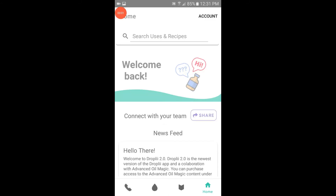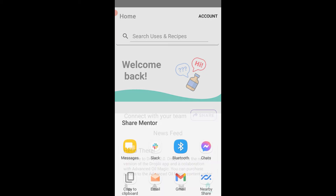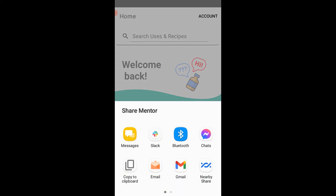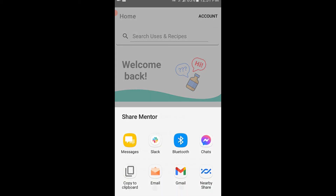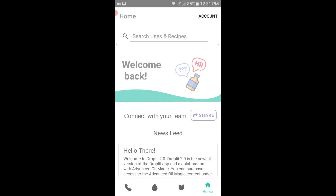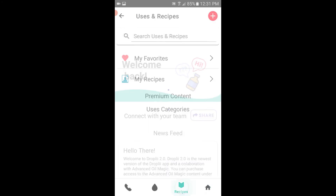Once the transfer is complete, you'll be taken to the home screen. If you had a mentor subscription, you'll see the ability to share on the home screen. You'll be notified in the app ten days before your subscription is set to expire and you'll be able to renew in the app.